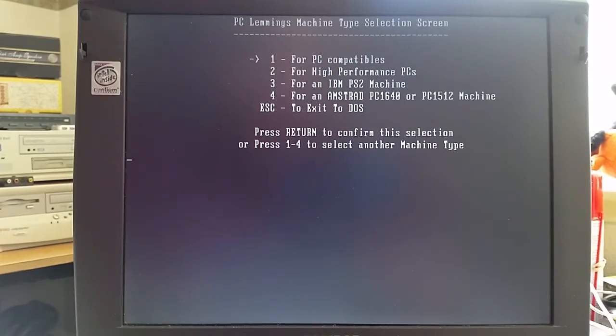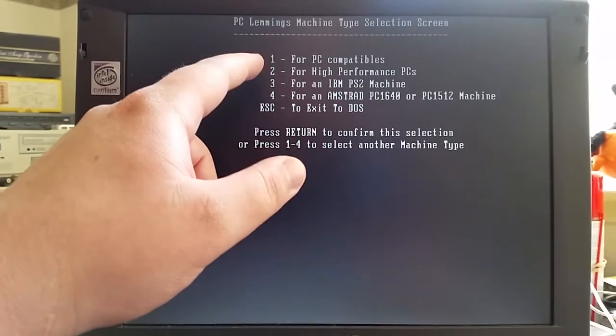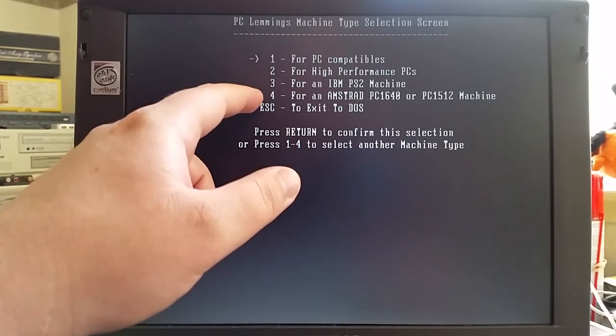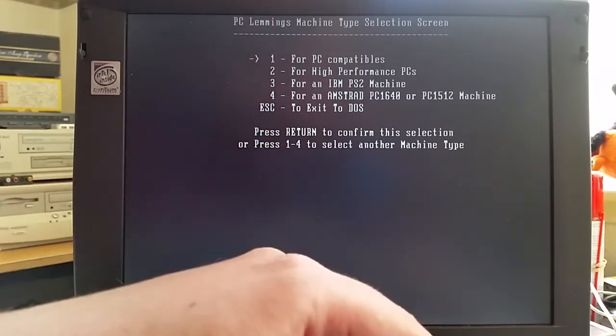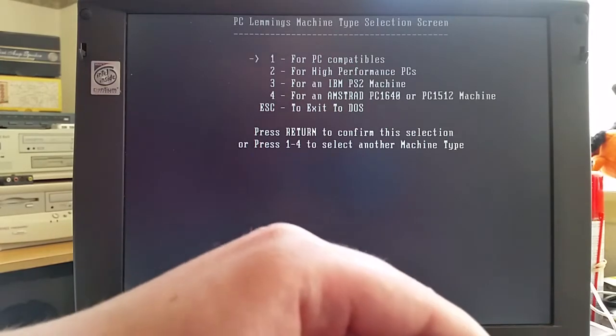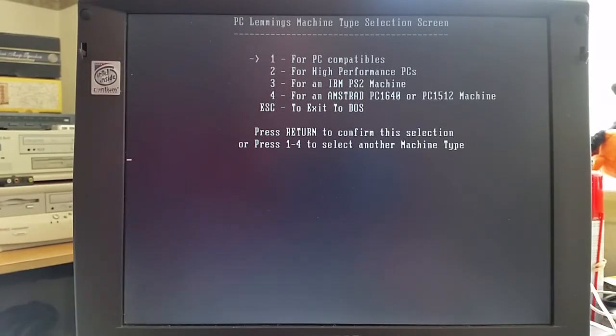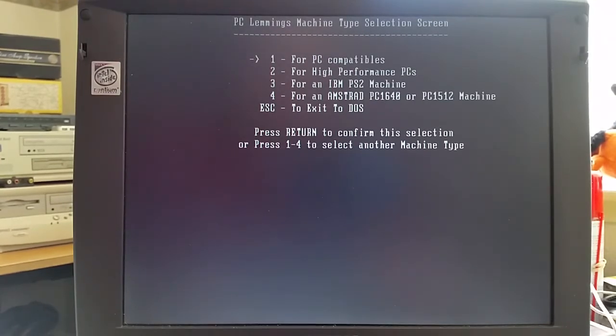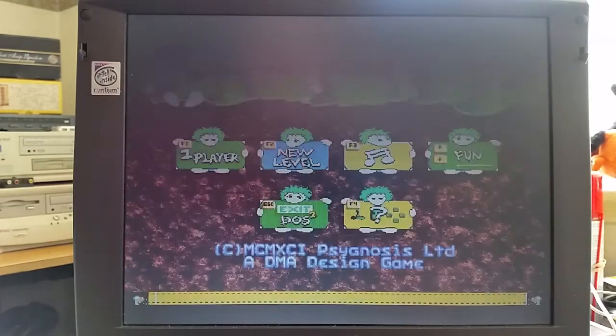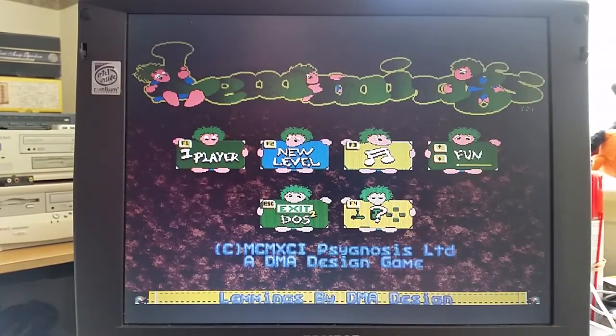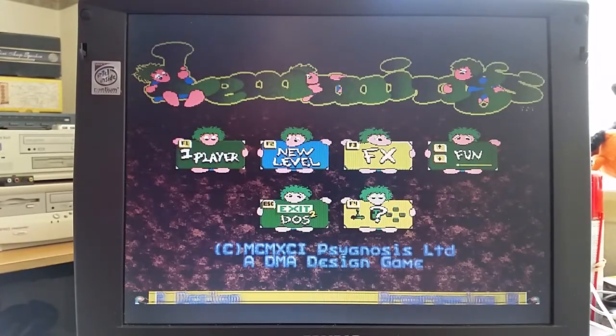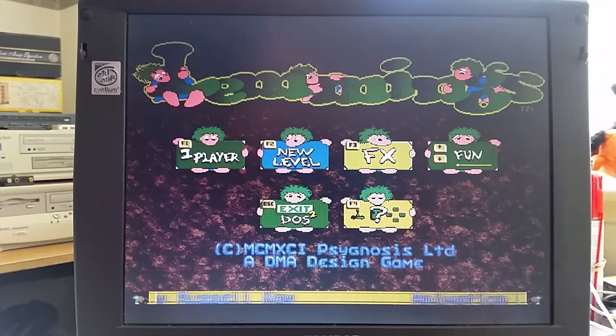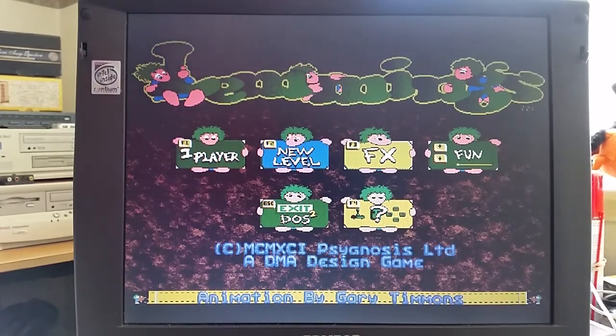I'm going to select for PC compatibles. Now there's a couple of options on here: PC compatibles, high performance PCs, an IBM PS/2 machine, an Amstrad PC 1640 or PC 1512 machine, or I can just exit to DOS. Now you'd think that I would select high performance PCs at this stage, but unfortunately I've never been able to get that option to play nicely. So what I'm going to do is just have this.